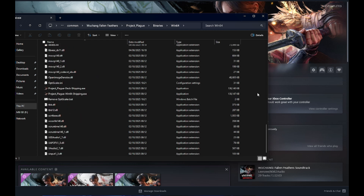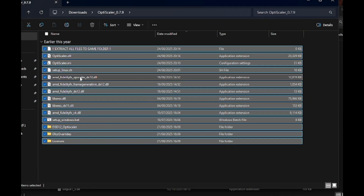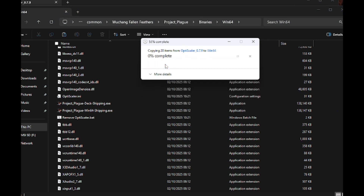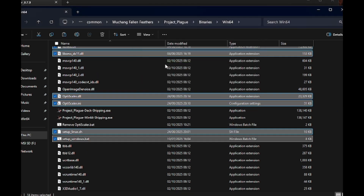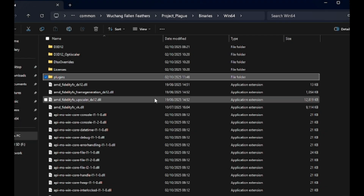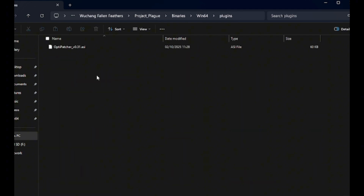Here's where the actual executable lives along with the DX files, and this is the spot where you'll copy all the OptiScaler files to get Wuchang running. I've taken the extracted OptiScaler contents and dropped them straight into the Win64 folder. Lastly, create a new folder called Plugins — this is where you drop the second file we downloaded, OptiPatcher.